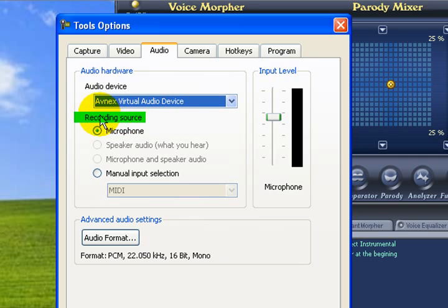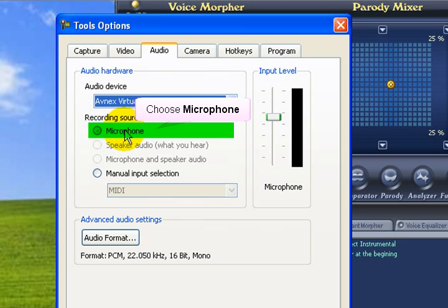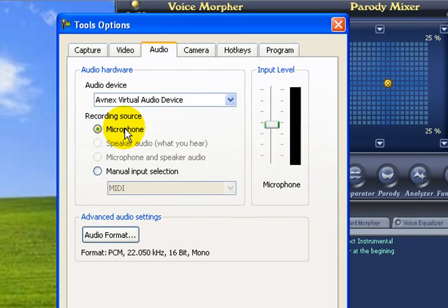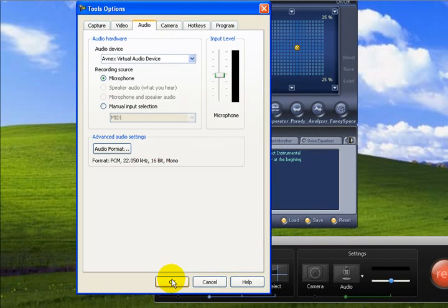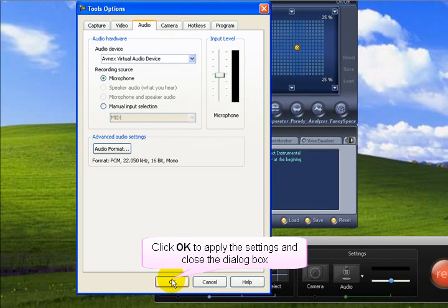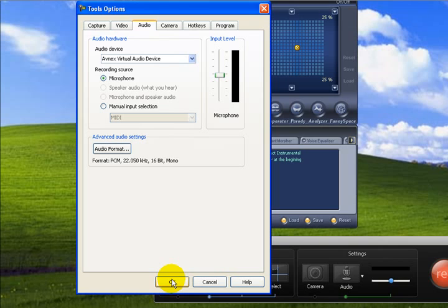Then make sure the recording device is set to Microphone. Click OK to save your settings and close the dialog box.